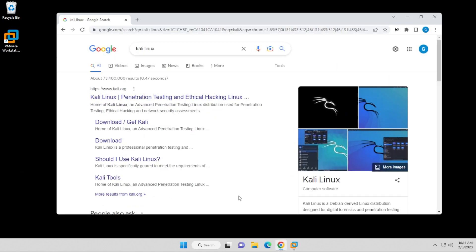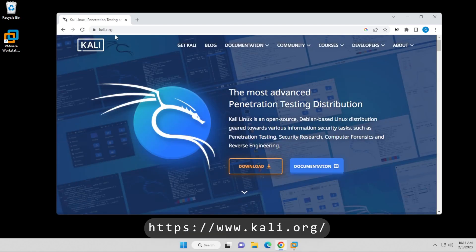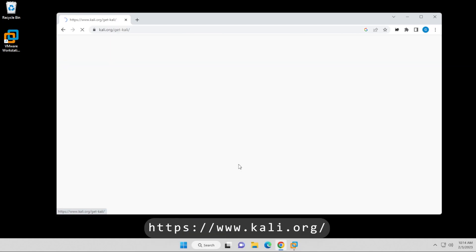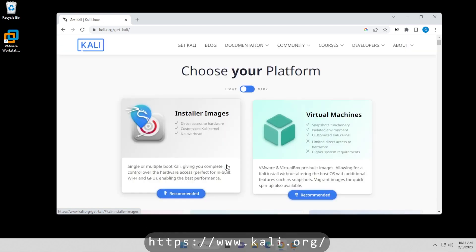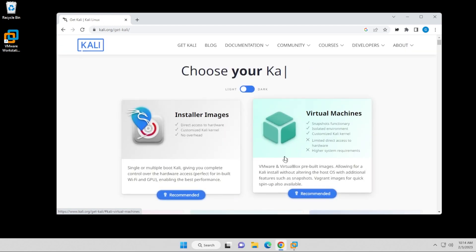What we're going to do is go to the Kali Linux website, and the official URL is kali.org. We're going to go over to the download section right over here, and we're going to go to virtual machines.